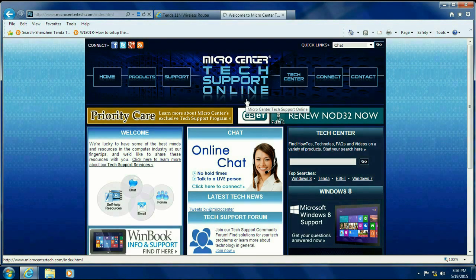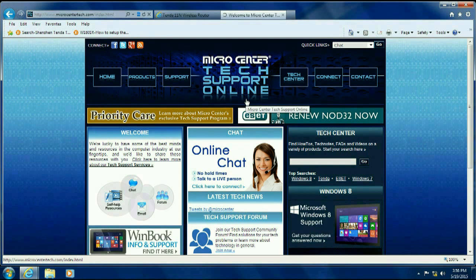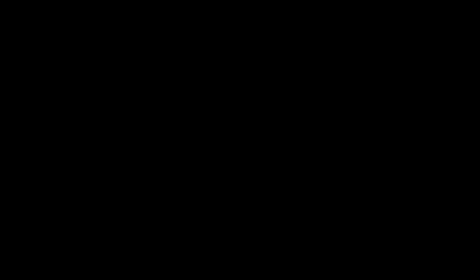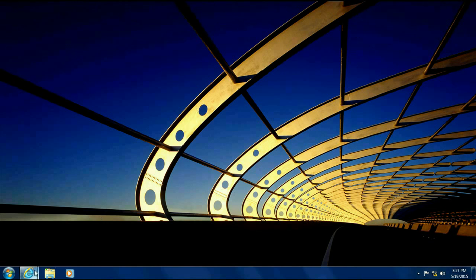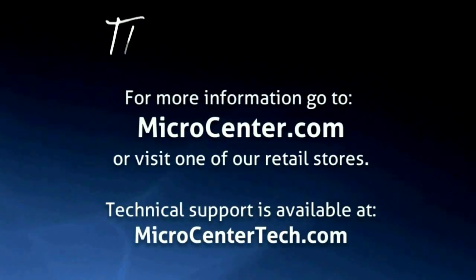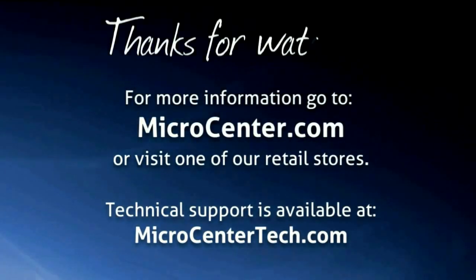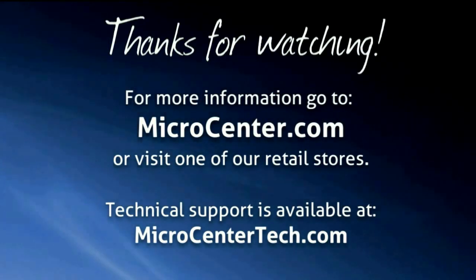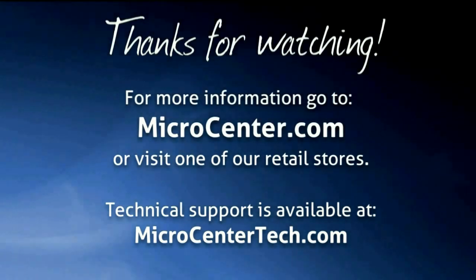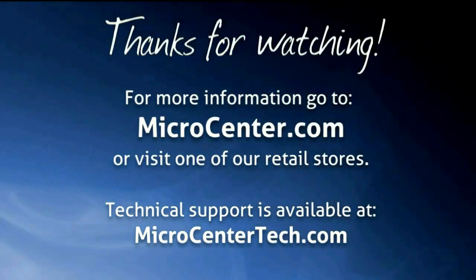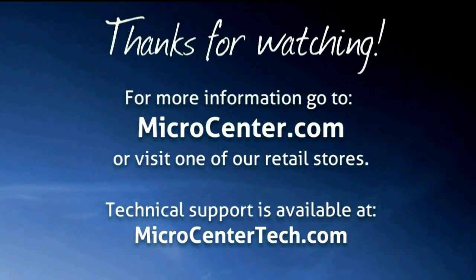As you can see, we're on the Micro Center Tech Support website, so we are actually connected to the internet. That's how to get the Tenda 301N router on the internet. If you have any other questions, come visit us at www.microcentertech.com or visit our No Wait chat service at chat.microcentertech.com. Thank you.